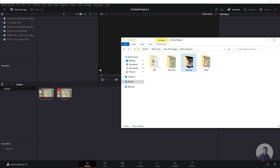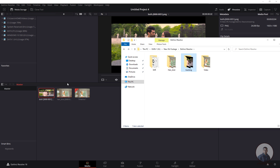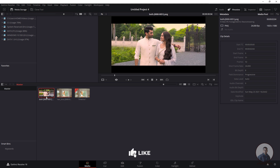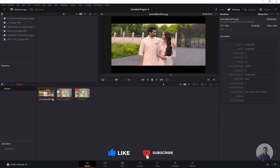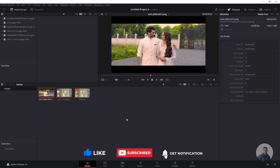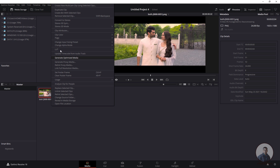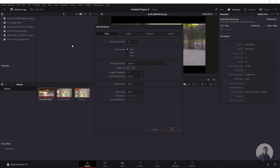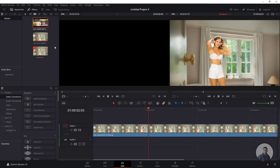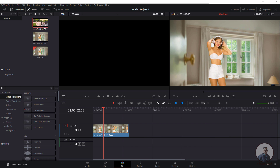Select the folder and drag and drop it into the media pool. Simply select and drag and drop into the media pool. Now you can see the same image sequence has been imported through the media pool. If you want to change the image sequence frame rate or other settings, simply right-click on the clip, go to Clip Attributes, and select the video frame rate according to your requirements. After this, go to Edit and place the image sequence into your timeline.